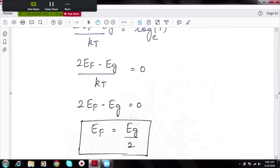We have started with an introduction to semiconductors and the Fermi level, discussed law of mass action, derived electron and hole concentration formulas, and mathematically proved that the Fermi level lies exactly at the center of the energy gap in an intrinsic semiconductor. Thank you.